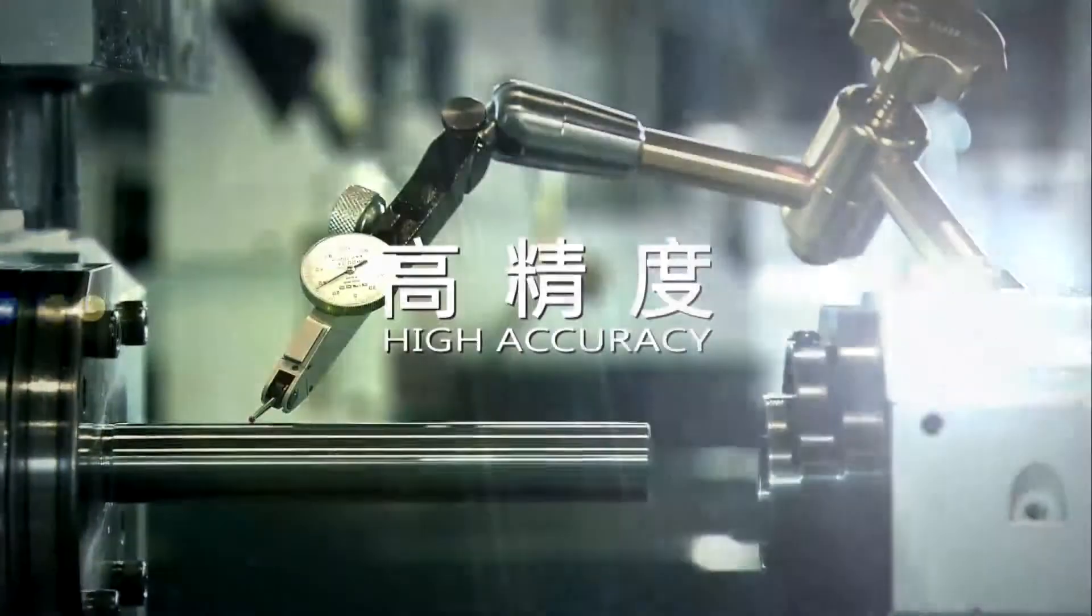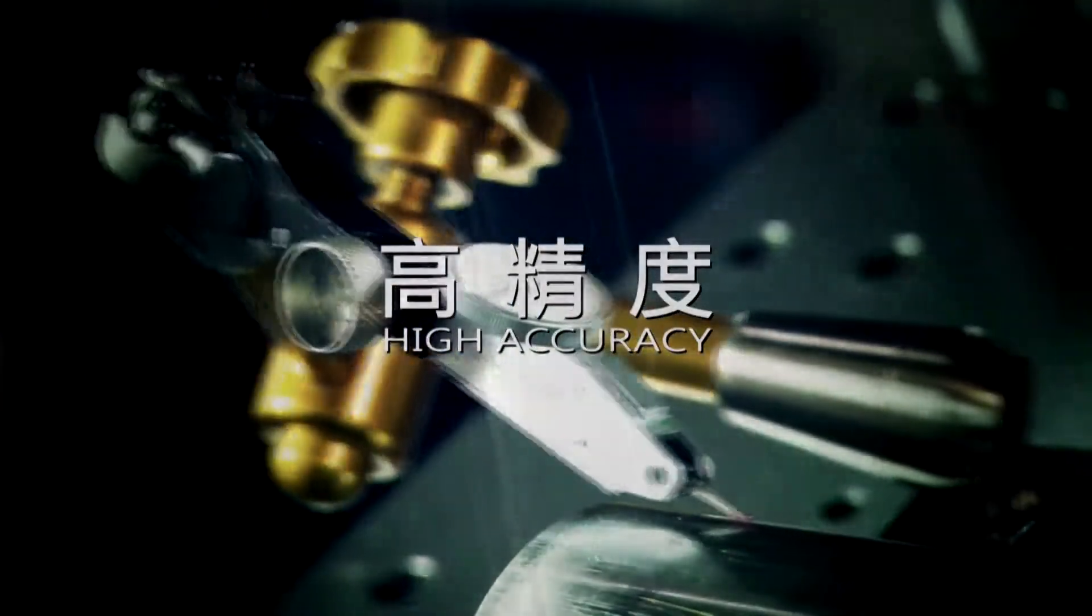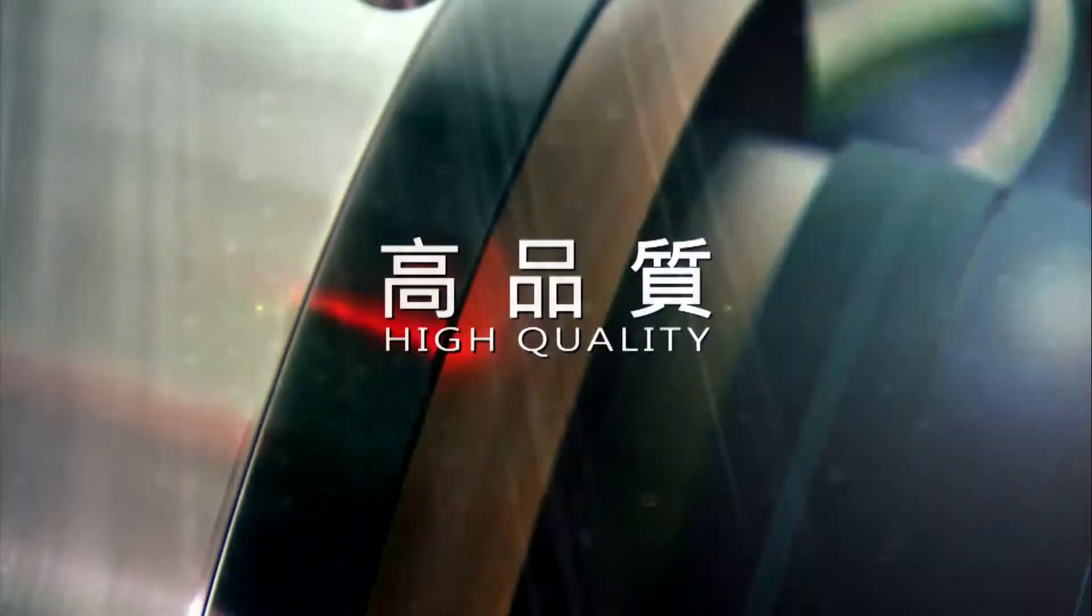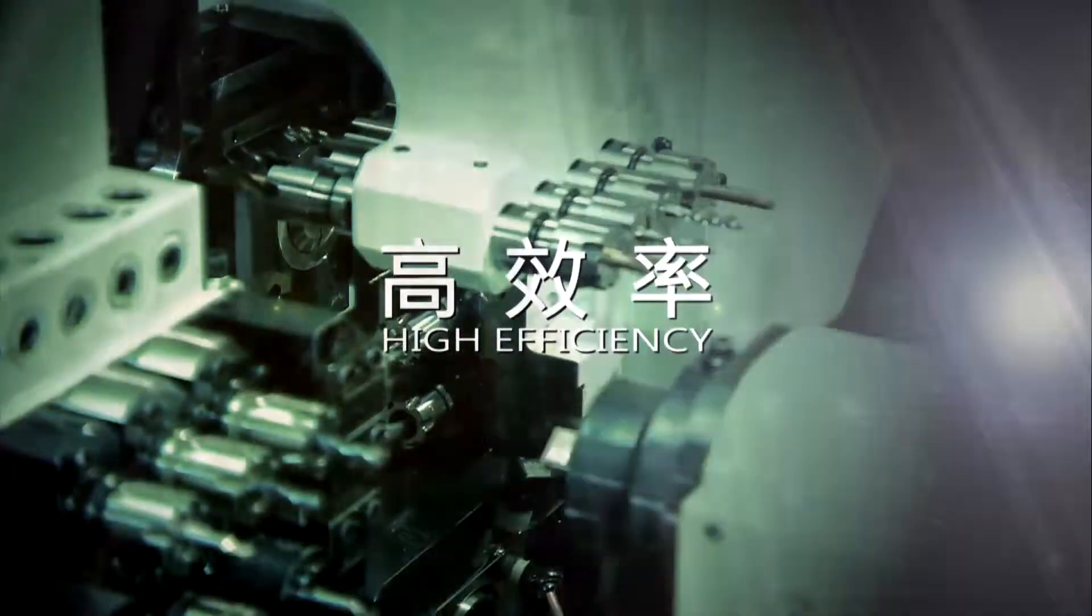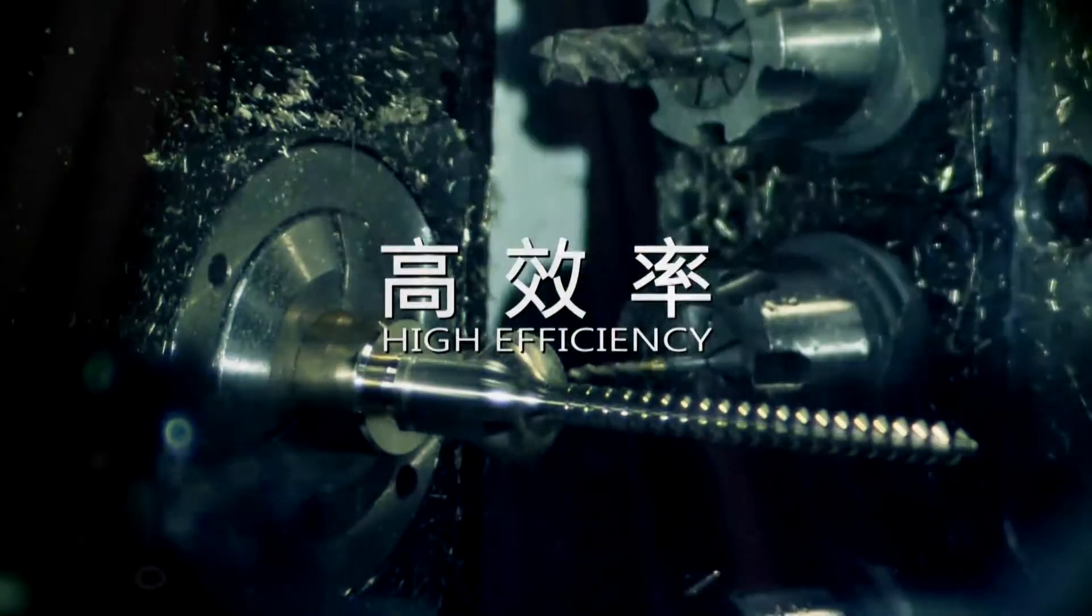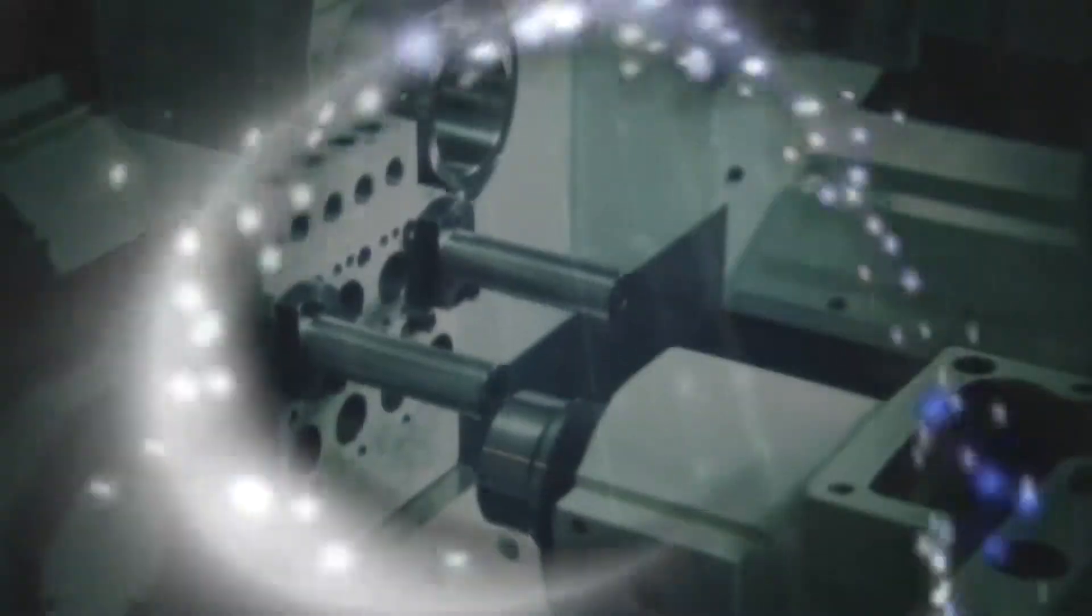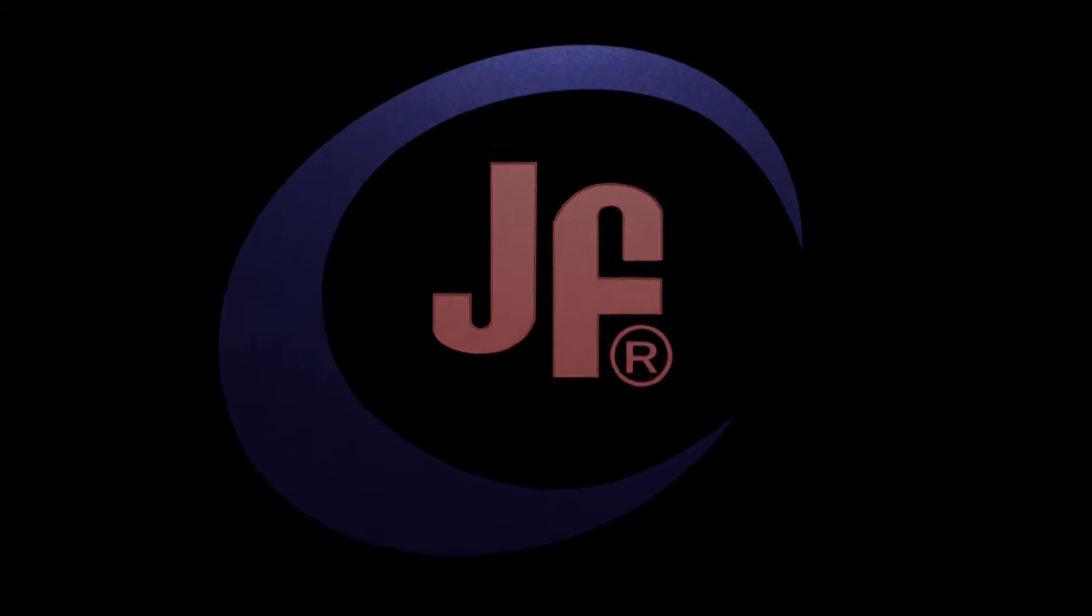High accuracy, high quality, and high efficiency is the enterprise spirit upheld by Jinfa Machine Industrial Company Ltd since 1976.